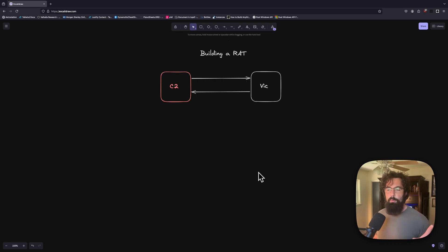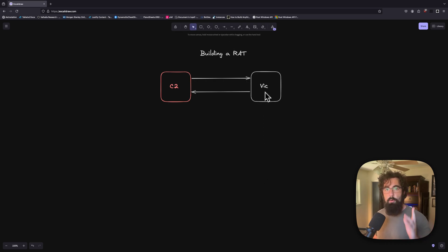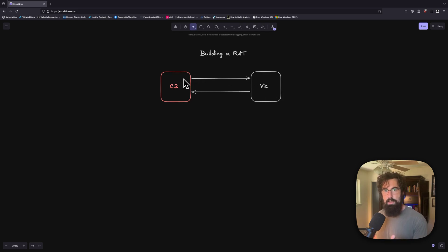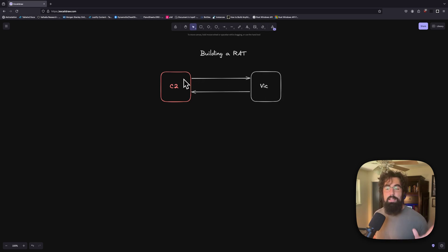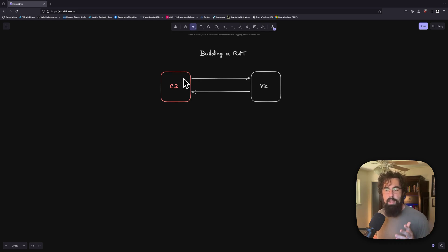Now, there are a couple of different ways that you can set this up. You can have it to where the victim is always listening for commands and the C2 actively sends it commands. Or you can set it up in a much easier way, which is the way that I did it, which is a much crappier way,